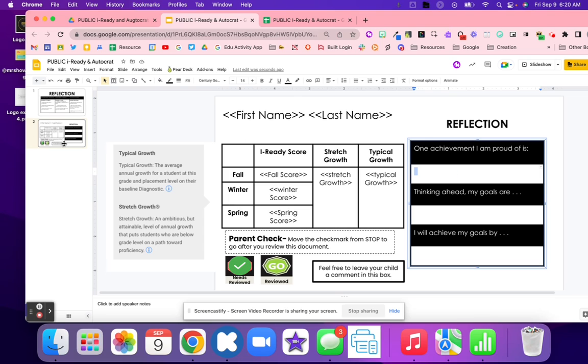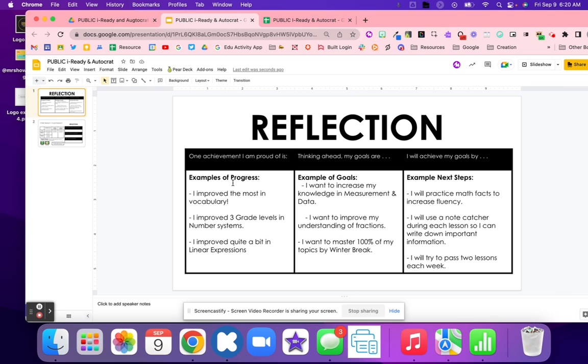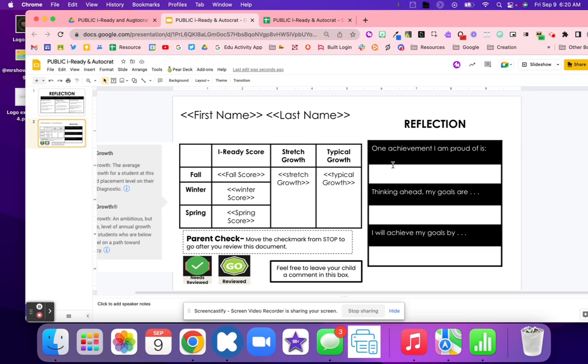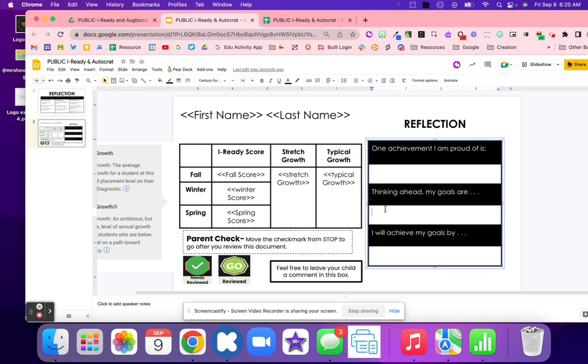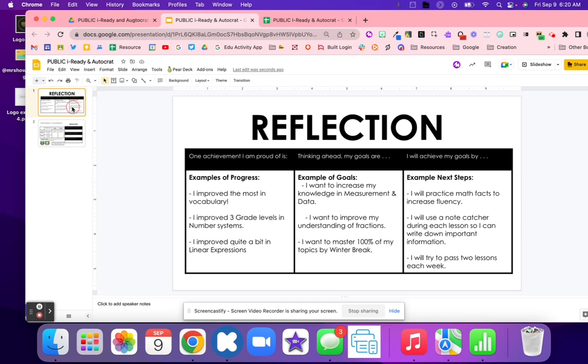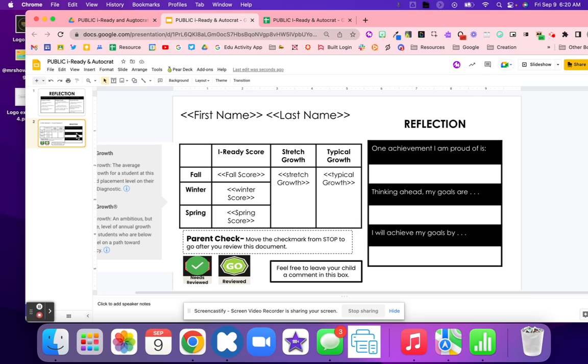During the data chat, you might want to use this paper to help students see some examples of progress, goals, and next steps. One achievement that they're proud of, they're thinking ahead, their goals are, and how they're going to achieve their goals. They might use some of these ideas or sentence starters to help them form their own personal goals in which they're going to focus to improve in iReady.